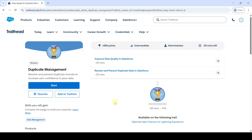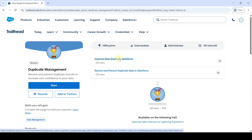Hi, hello everyone, welcome back to our channel. Today we are going to solve the challenges in the Duplicate Management module on Salesforce Trailhead. The name of Challenge 1 is 'Improve Data Quality in Salesforce.'